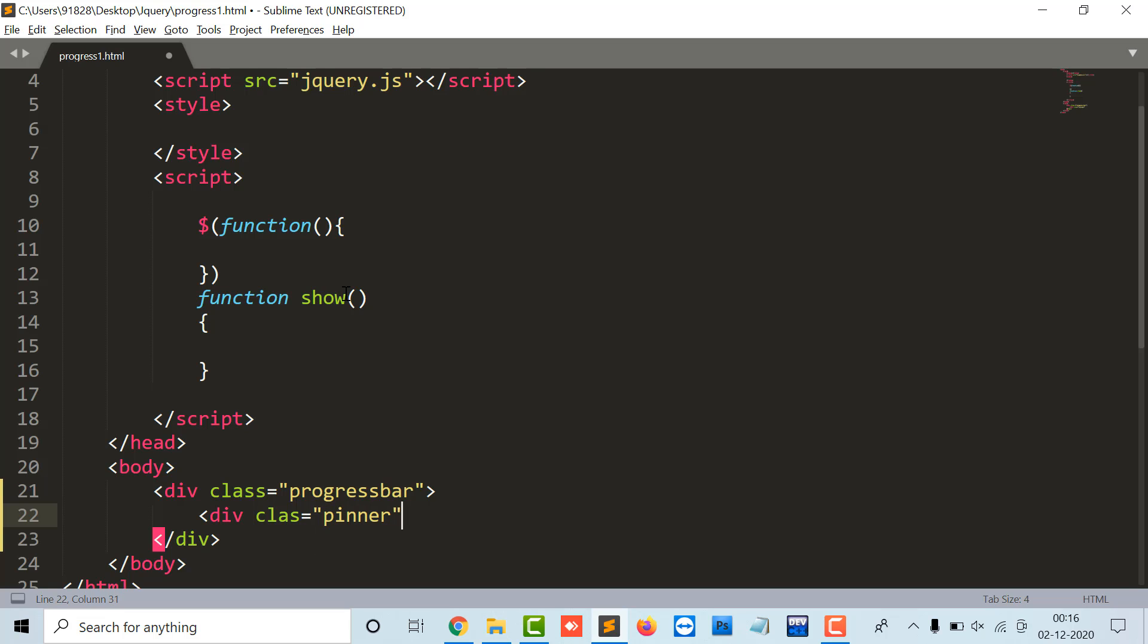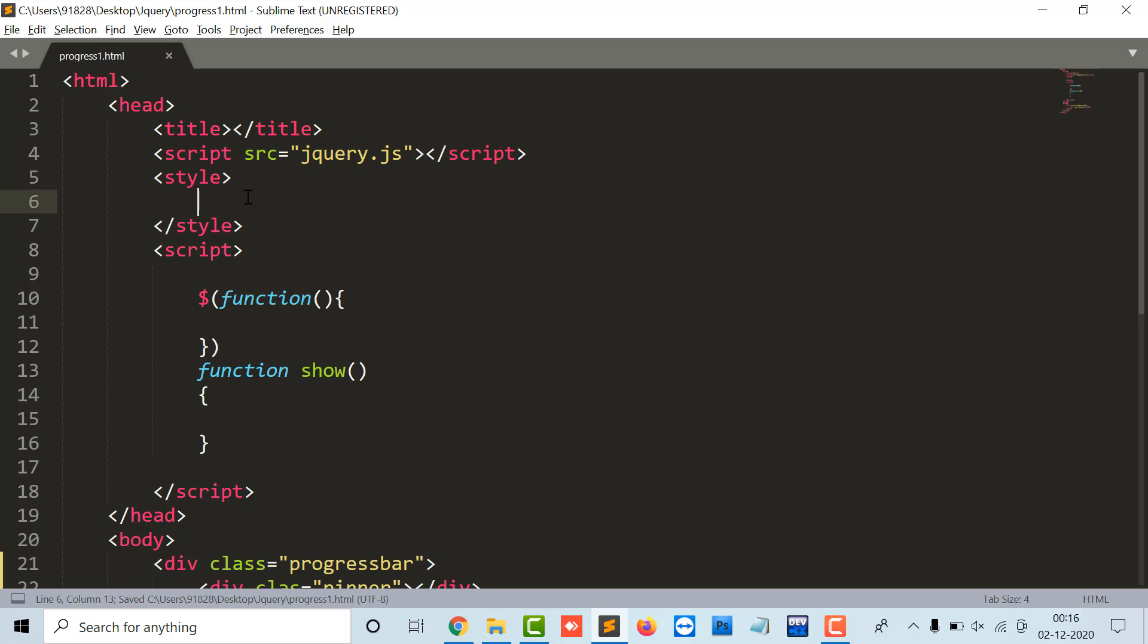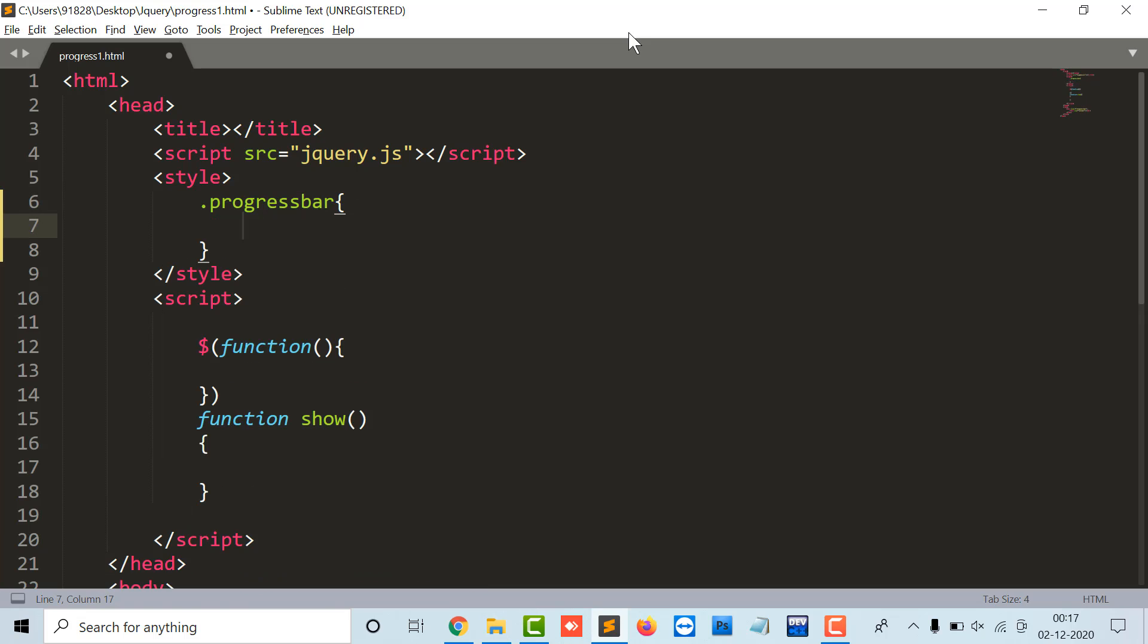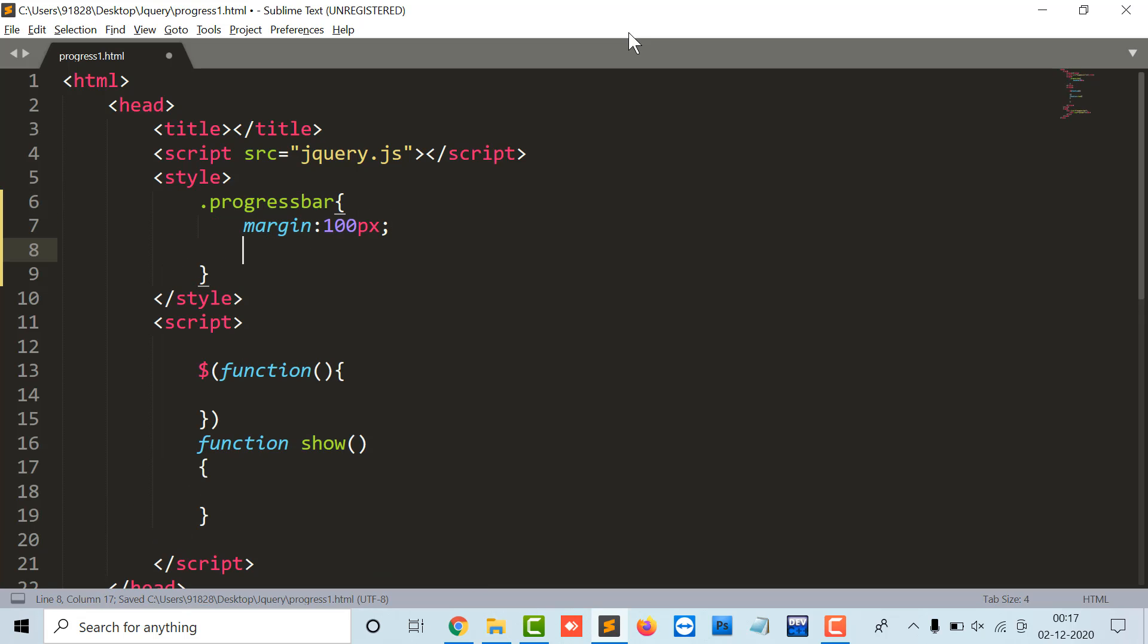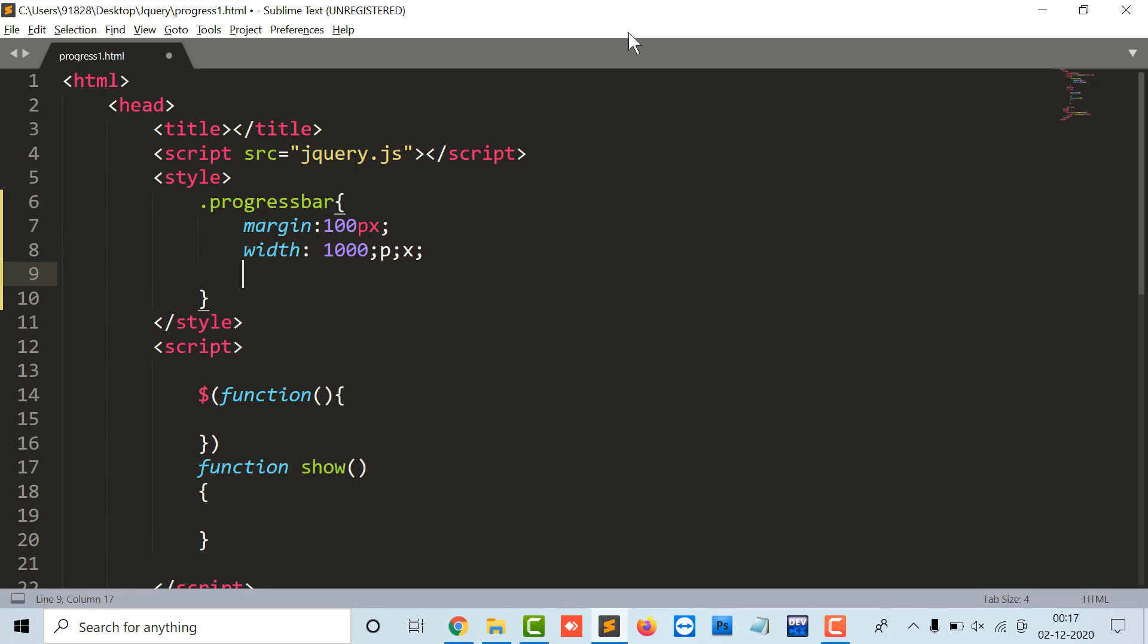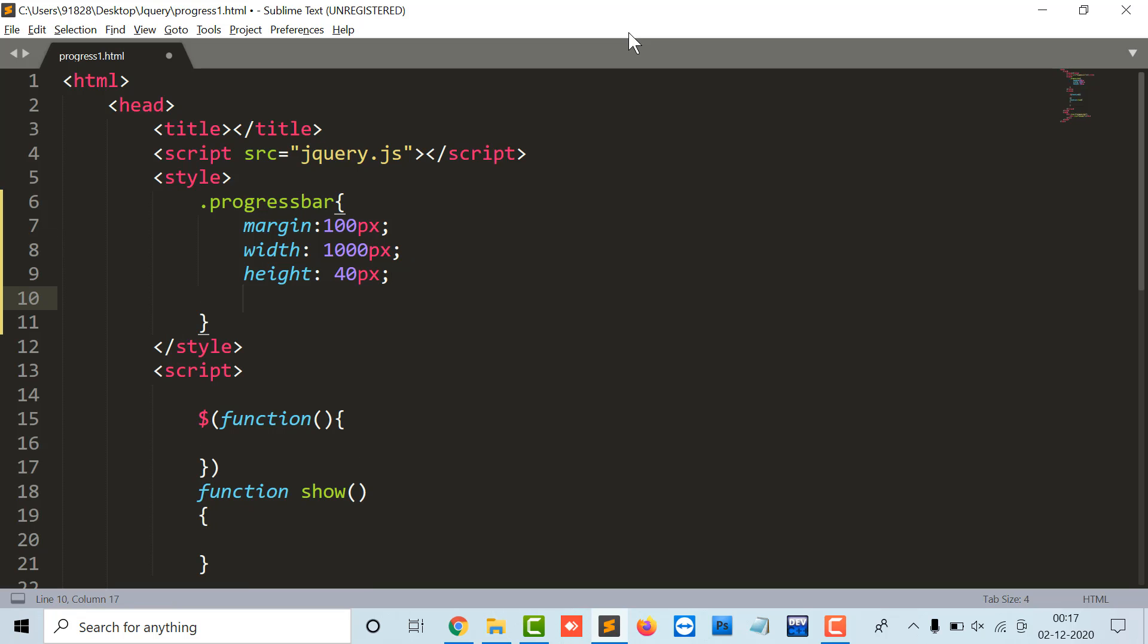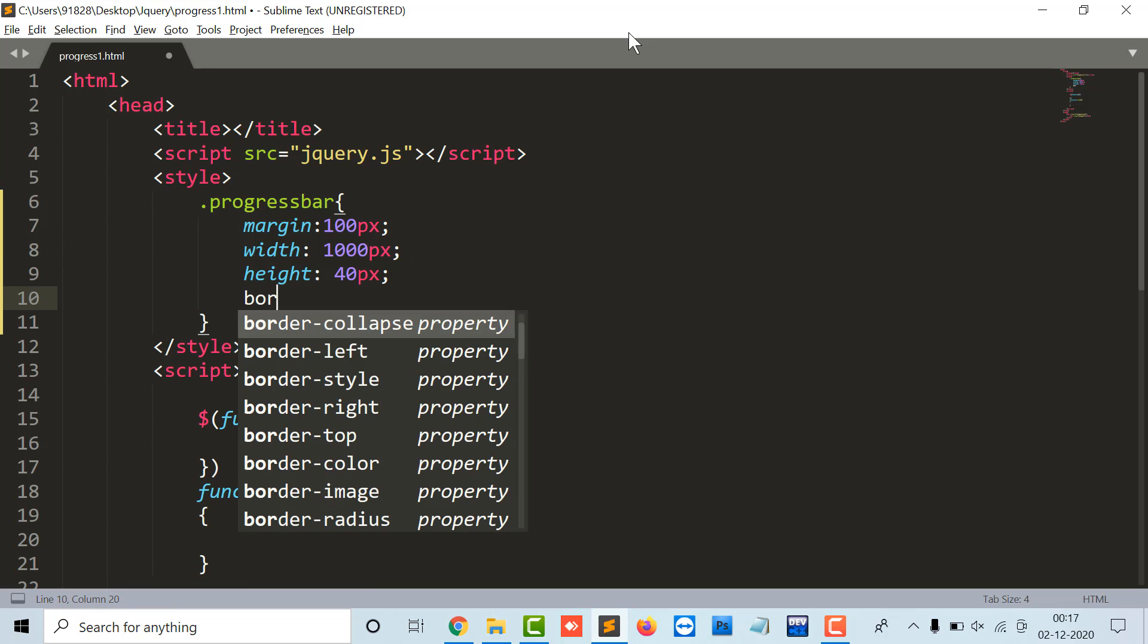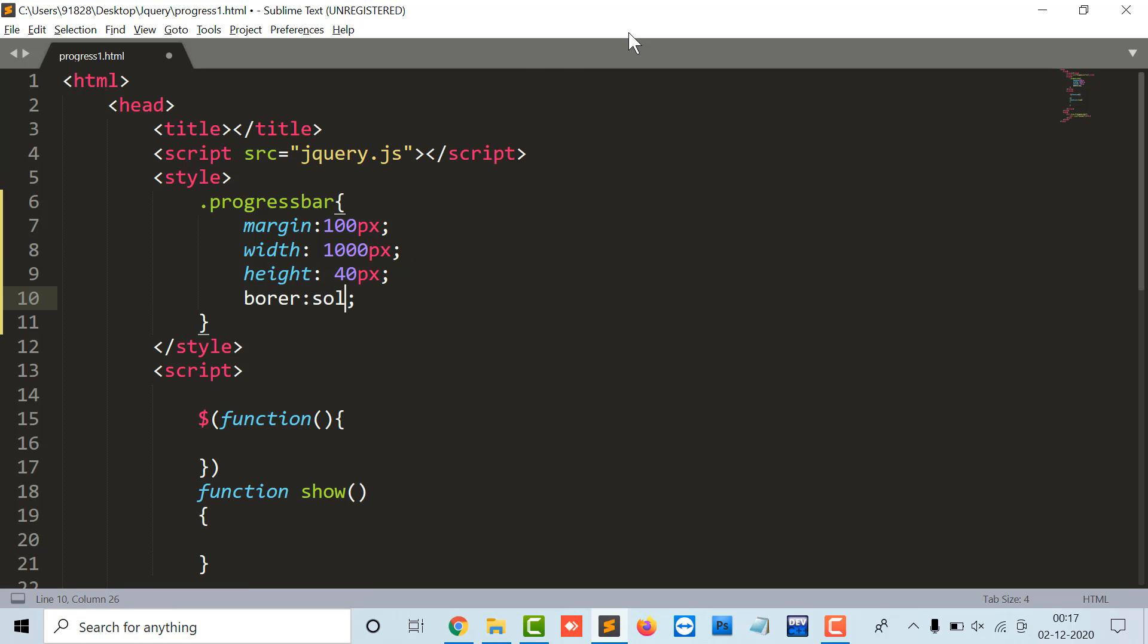So let's do some CSS stuff. Progress bar is my class name, let it be margin 100 pixel, the width I can have as 1000 pixel, the height is 40 pixel.